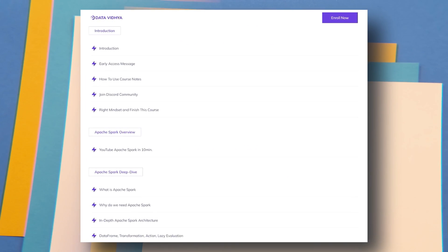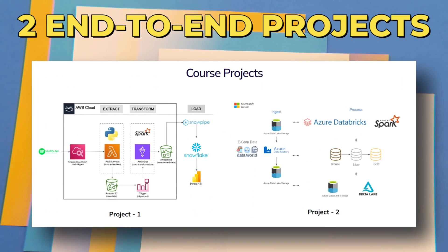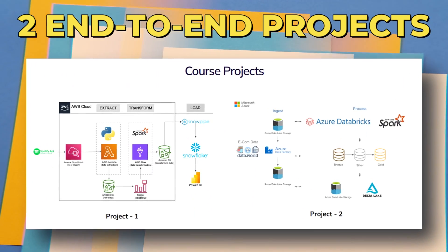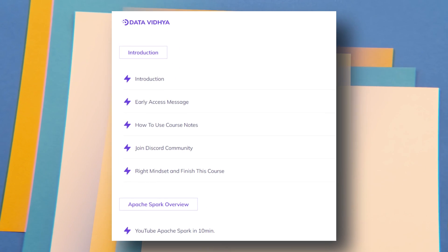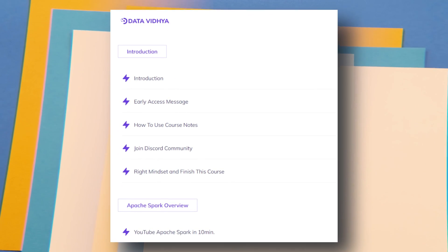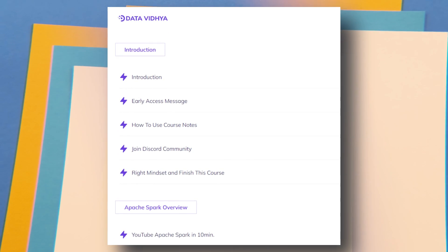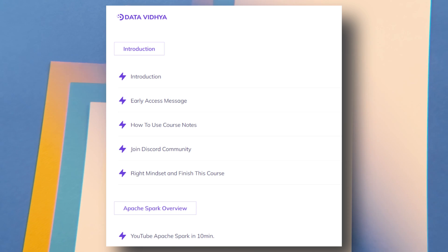I have divided this course syllabus into multiple modules. You will get three mini projects and two end-to-end data engineering projects. The first two modules are just the basic introduction — how to access course resources, how to interact with the community, and the right mindset for learning Apache Spark. From the third module we will start deep diving into Apache Spark.